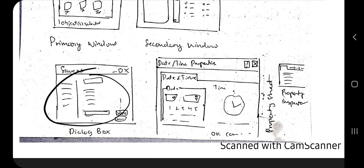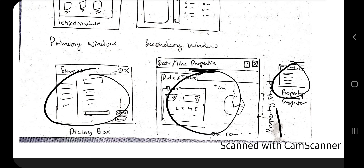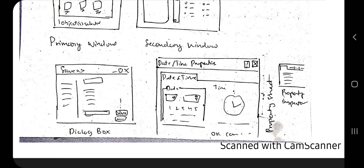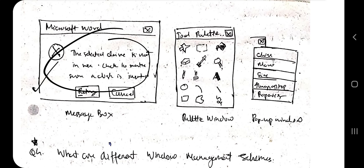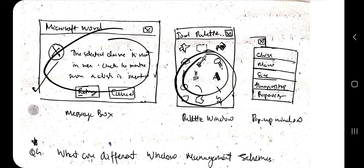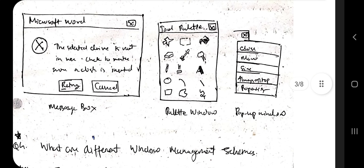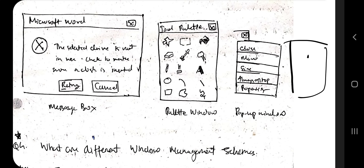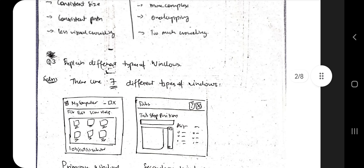Then we have the dialog box — for example, the Save As dialog that appears when you click Save As. The property sheet has property editing options for any application. The property inspector shows a shortcut format of properties — for example, icons for font size, font color, underline, bold, and italic. Then there is the message box, which pops up with a message. The palette window provides a shortcut palette of icons to choose from. The popup window appears where you click — for example, right-clicking on the home screen gives options like Refresh and New Window.